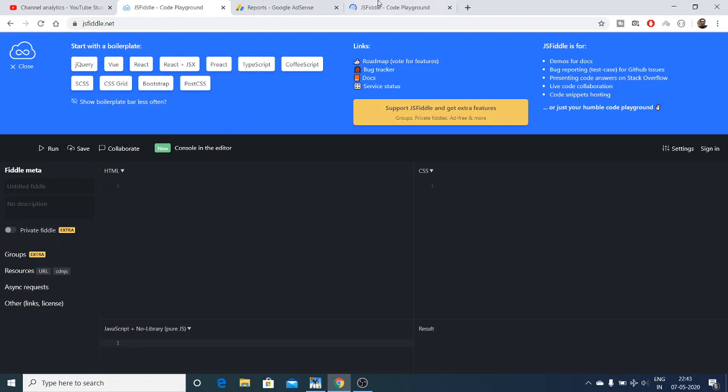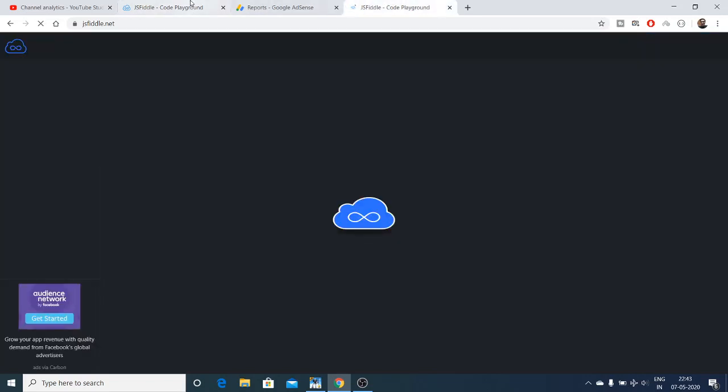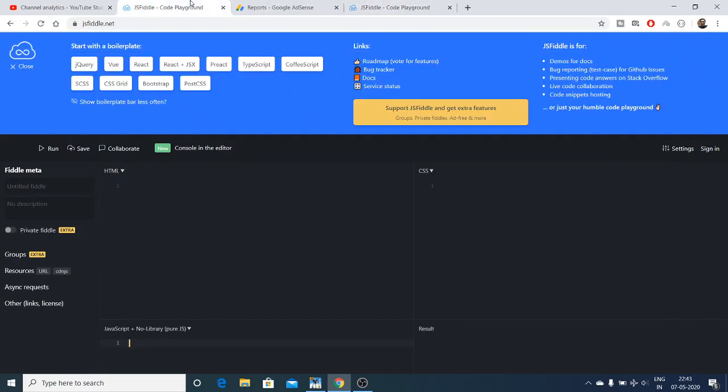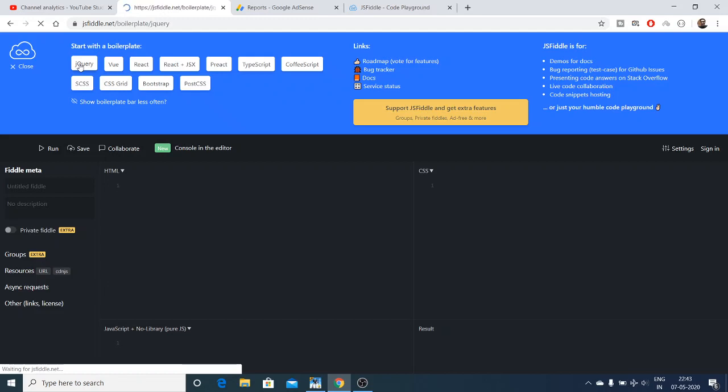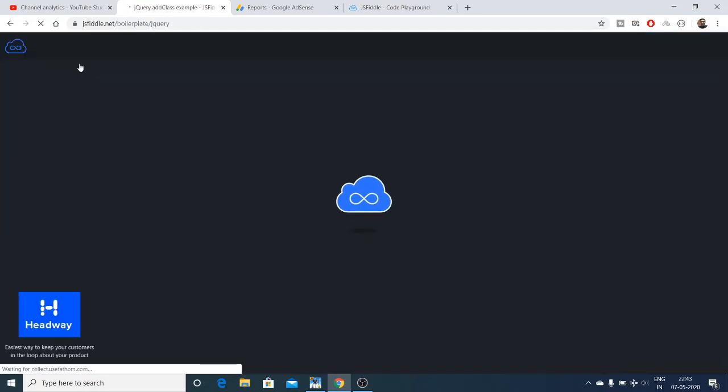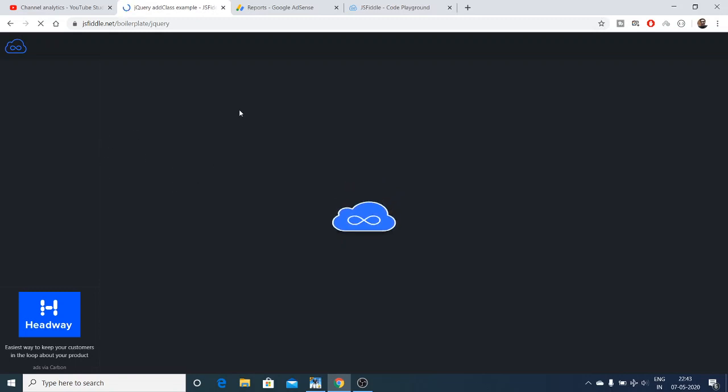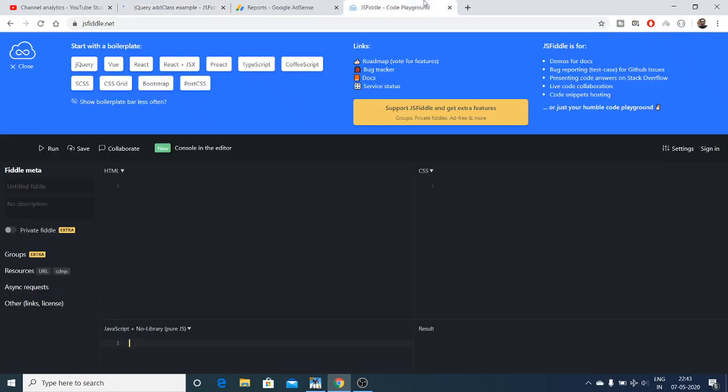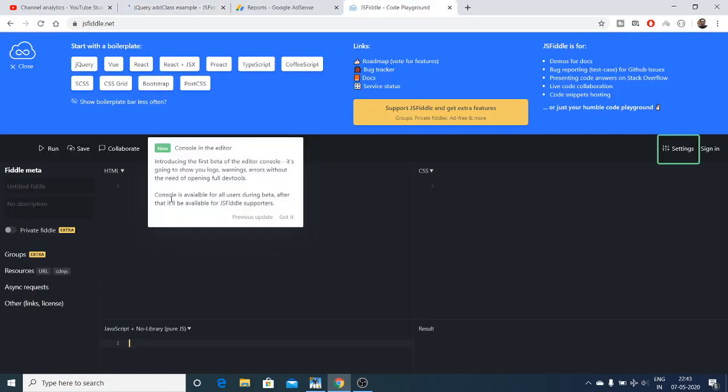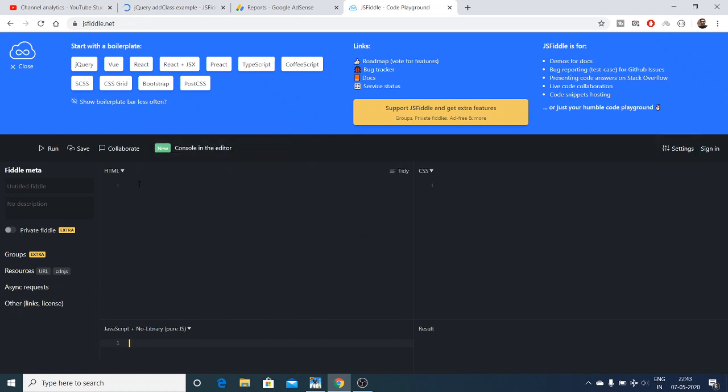You can start with a boilerplate code as well. You can select jQuery, and if you select jQuery, it will give you the boilerplate code of jQuery that is required to run it.